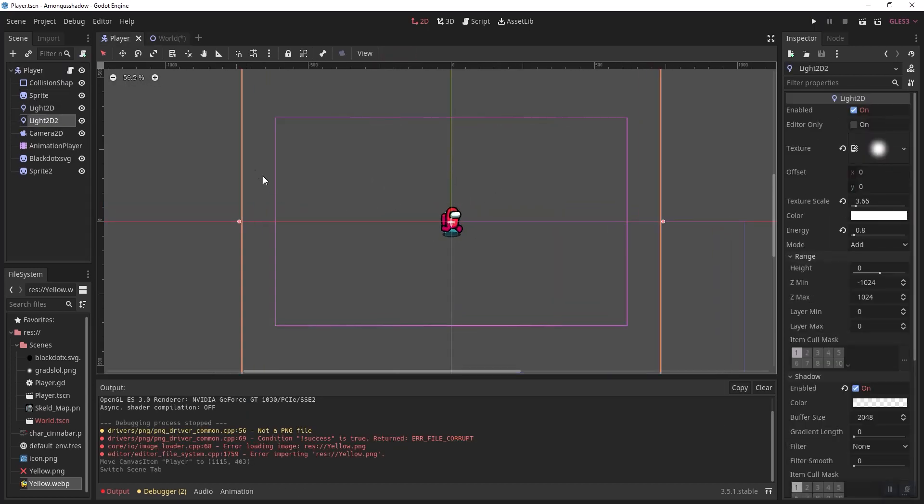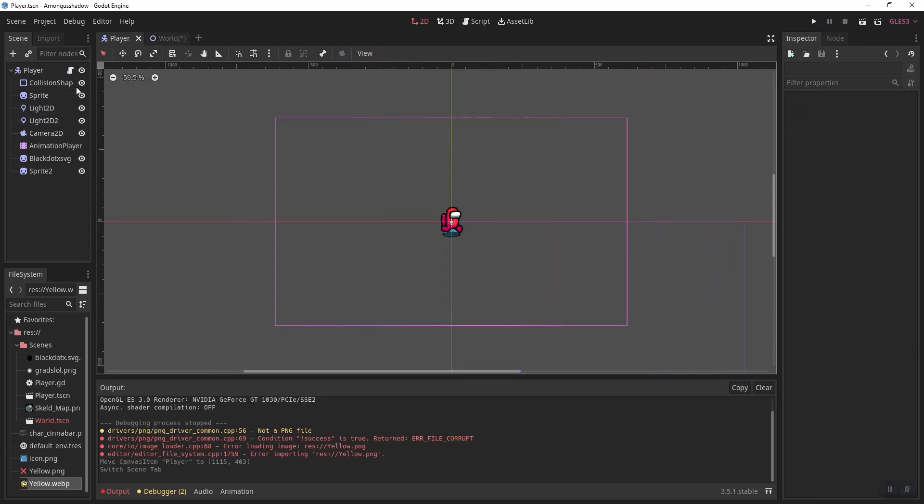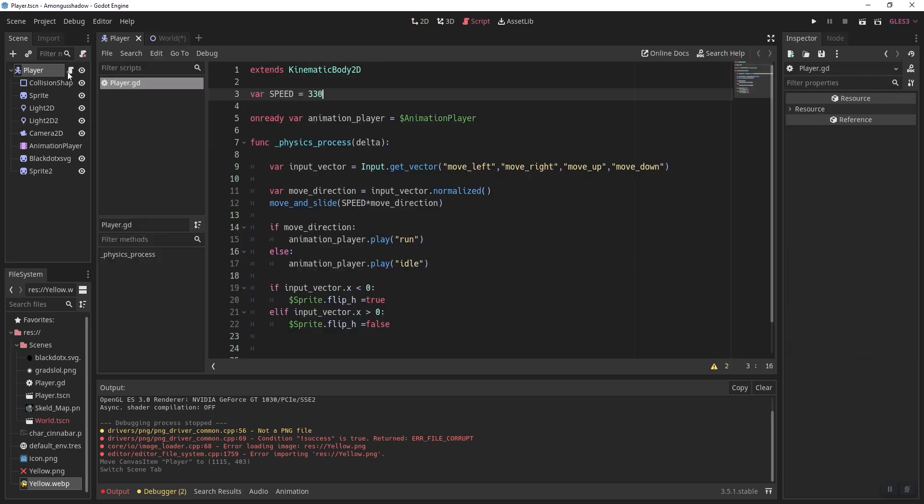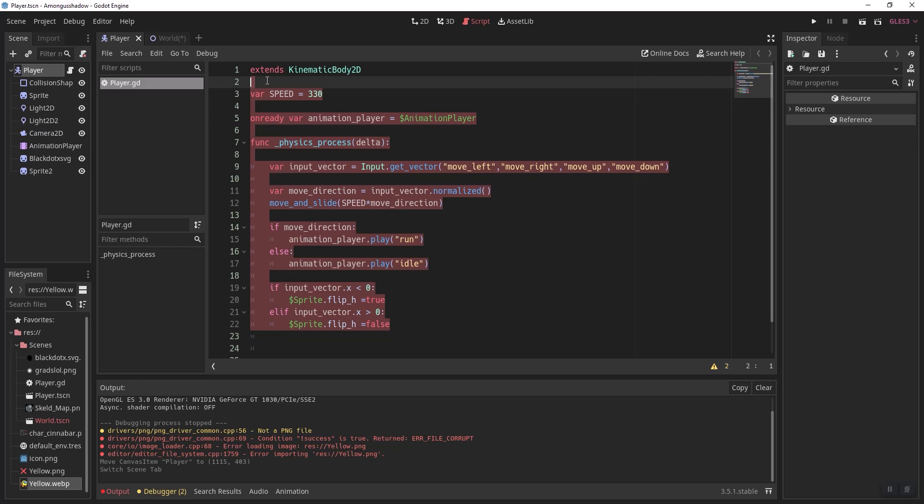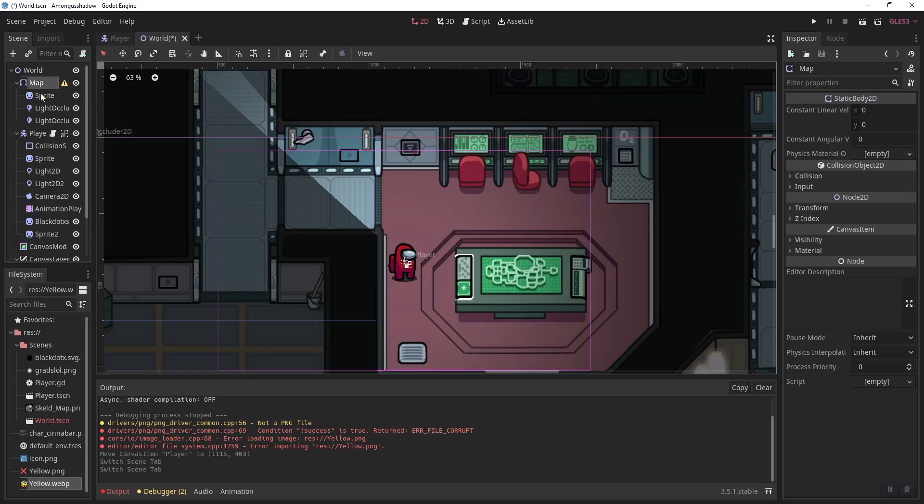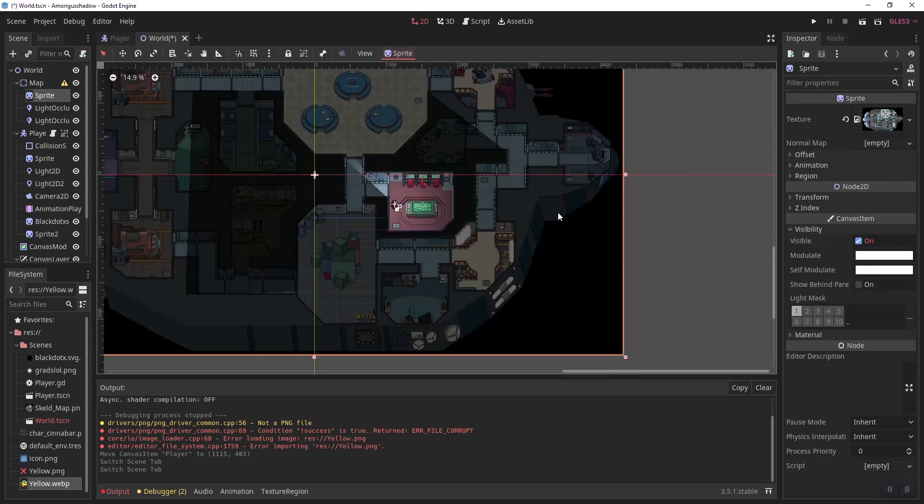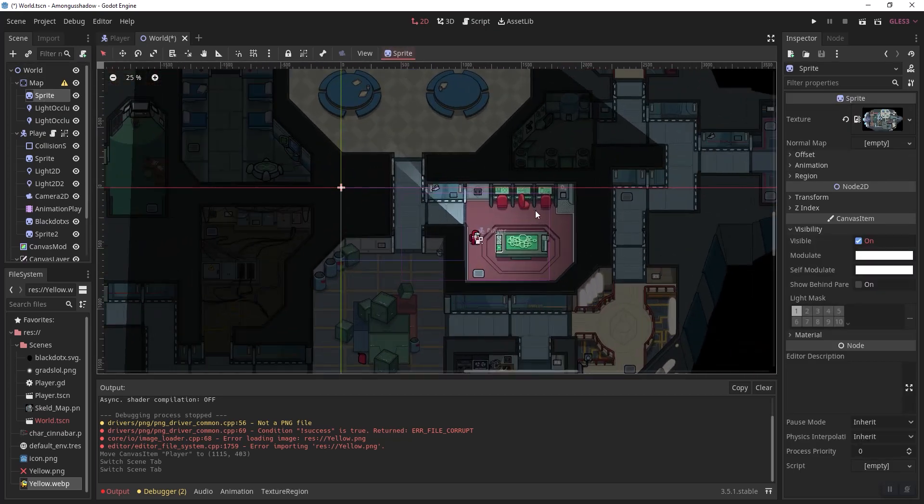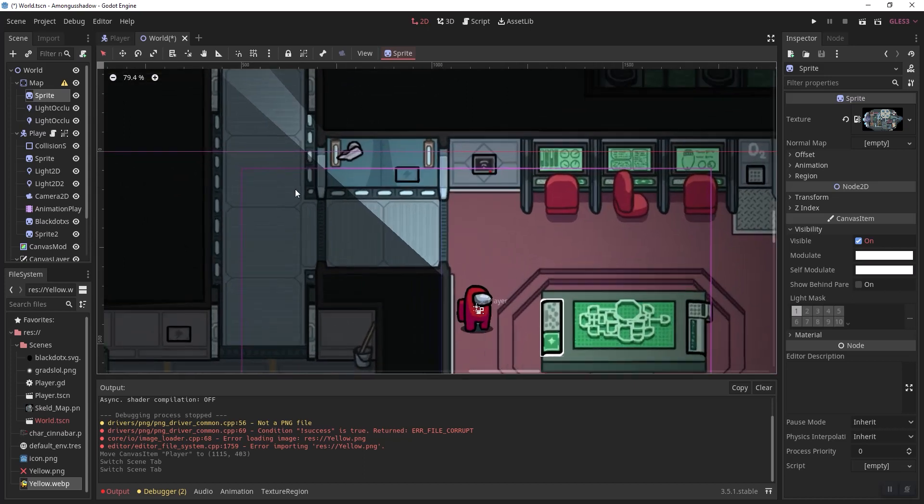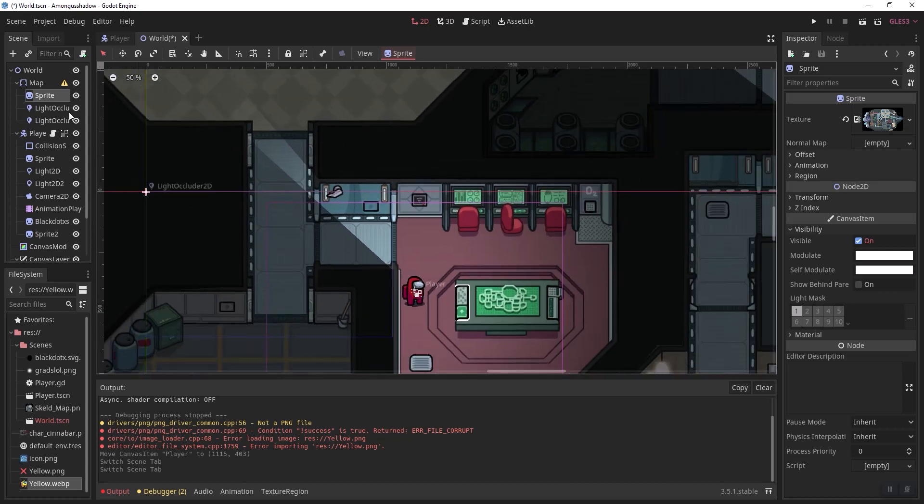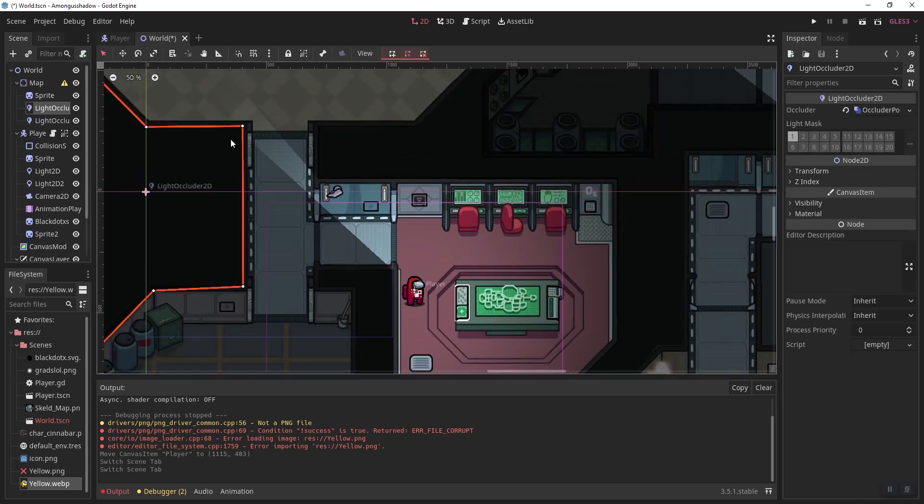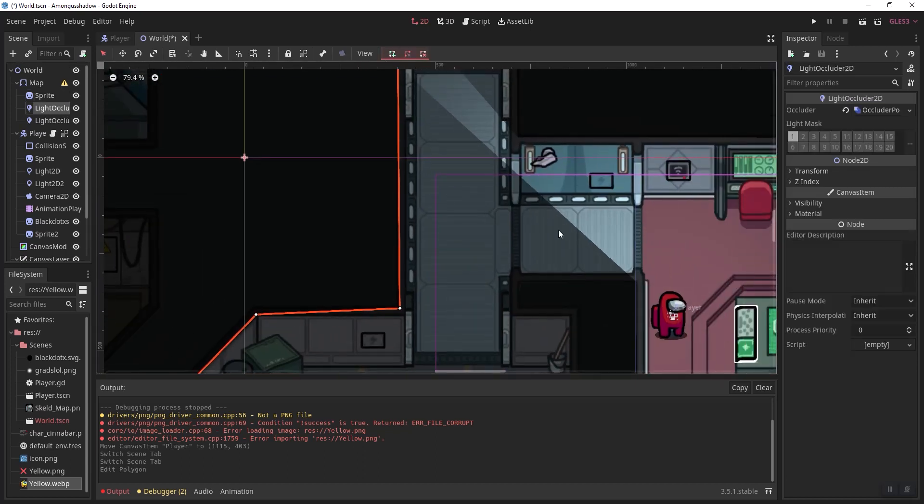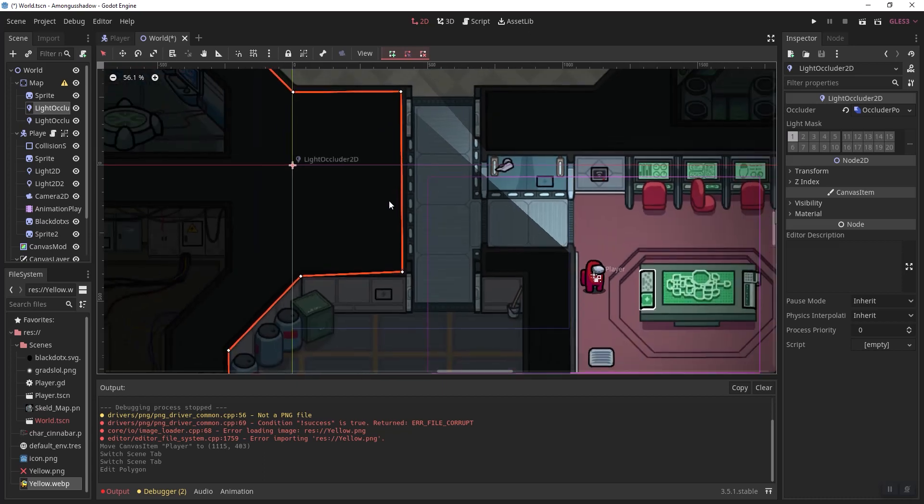First, you want to have your character. It's simply a kinematic body for me, and it has simple top-down movement just like this. Here I have a static body with the Among Us map in it. It doesn't have collisions right now, but it does have light occlusion, which the light will make shadows off of.